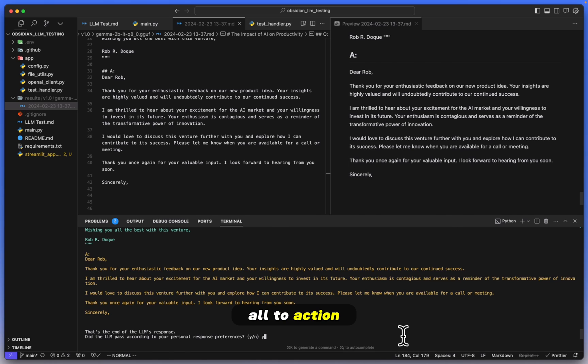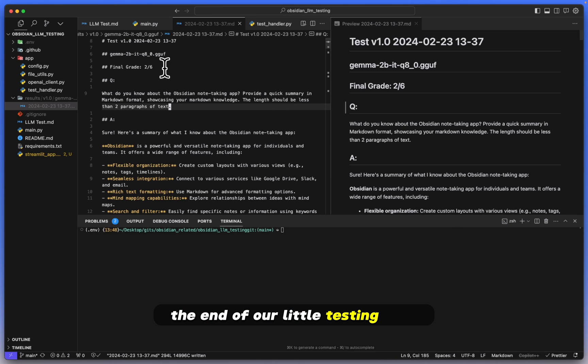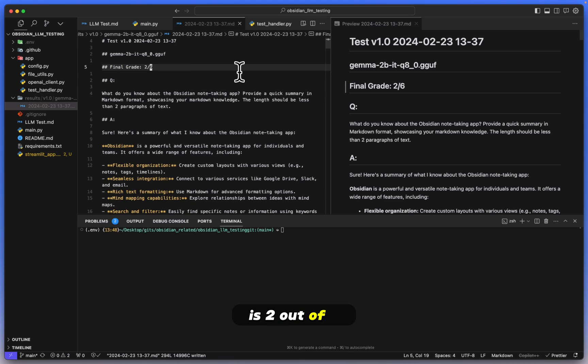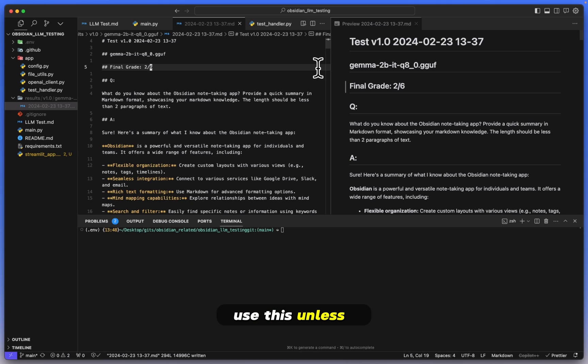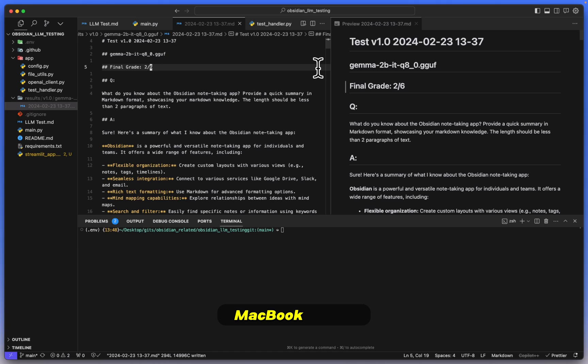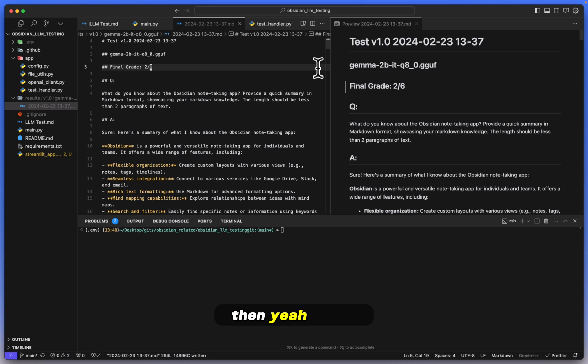All right, so that marks the end of our little testing here with Gemma 2B. The final grade is two out of six. It only has two correct out of the six questions we've asked it. Now personally, I would not use this unless I had a very low-end machine. If I had, let's say, eight gigs of RAM and an Intel-based MacBook that's, I don't know, five years old or something like that. Same thing for Windows or Linux. If you're running on a low-end machine, then yeah, this is the best you can do for a local LLM solution.